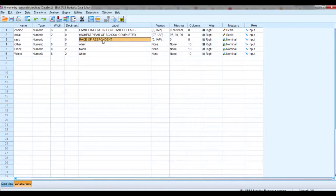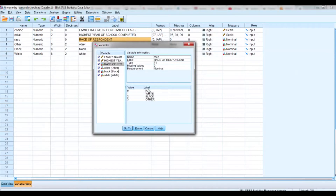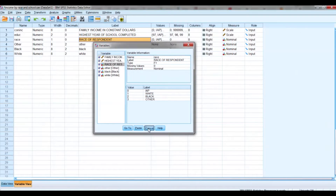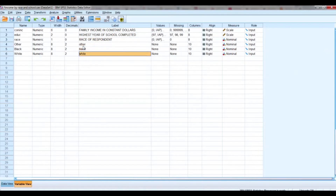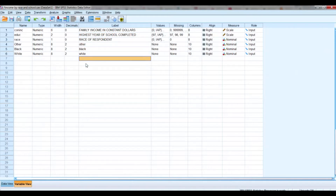The issue here is that the race of the respondent is not scale — it's at the nominal level. In the previous video on dummy coding, we successfully transformed each of the categories — white, black, and other — into their own distinct new variables. These dummy coded variables for race are the ones we will be using in our regression analysis.